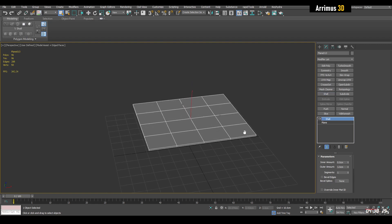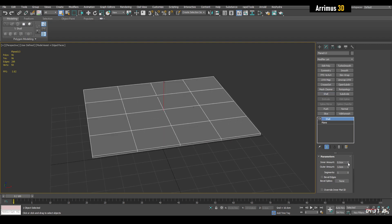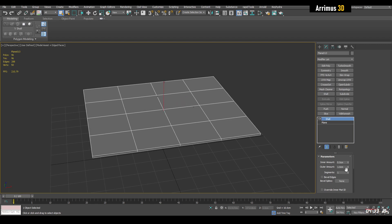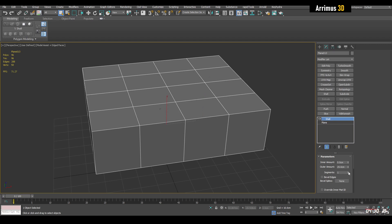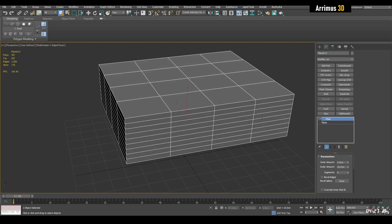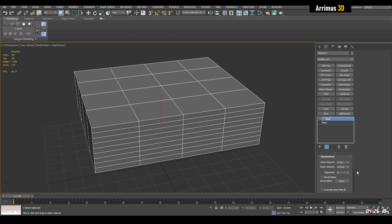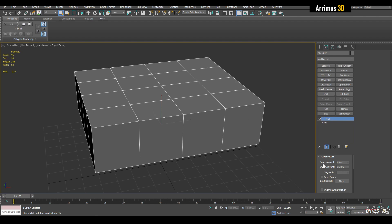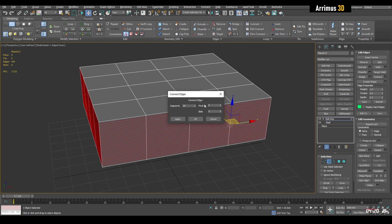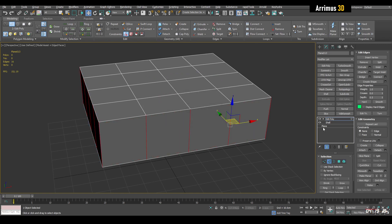Right away we have our inner amount and our outer amount. We can increase this. Here we have segments, which simply inserts more loops. You don't really need to do this — you can always apply an Edit Poly on top and insert loops yourself, but it does speed up the process.